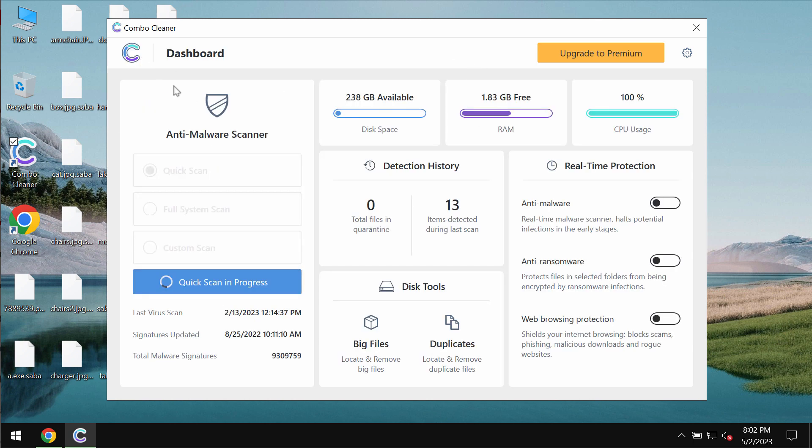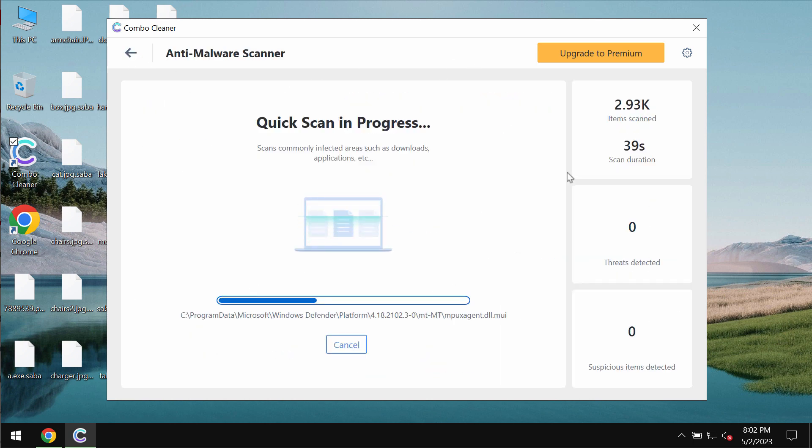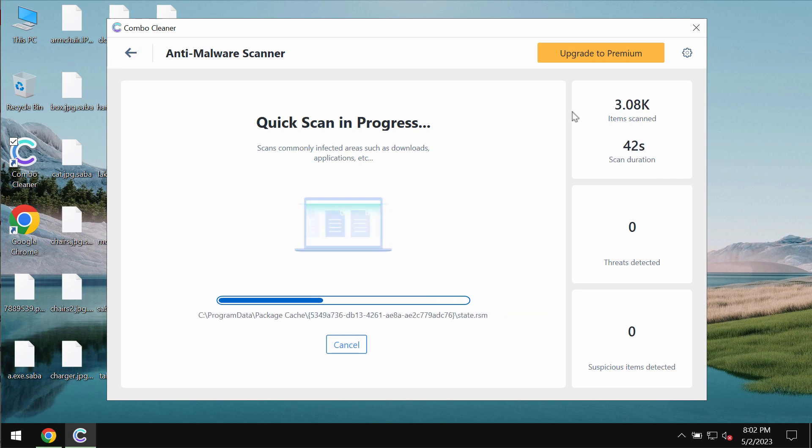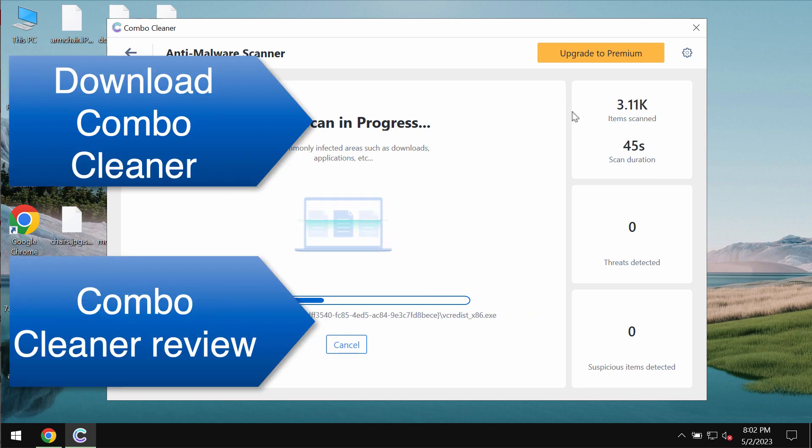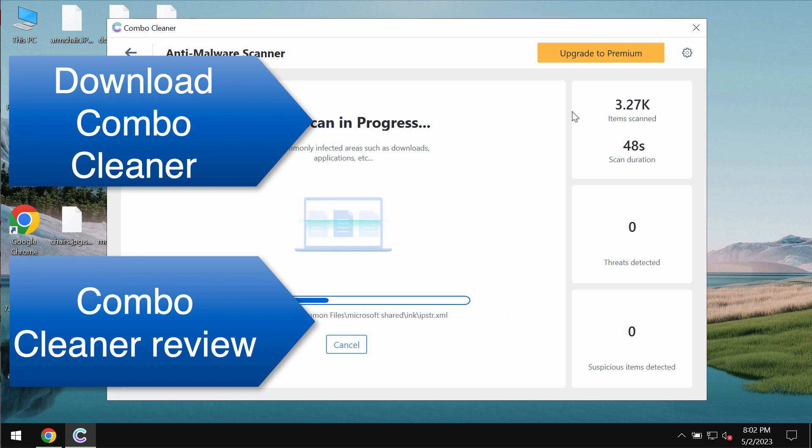But you may find a special link in the description for the video that will give you more information on how to remove this ransomware and how to possibly restore your data.